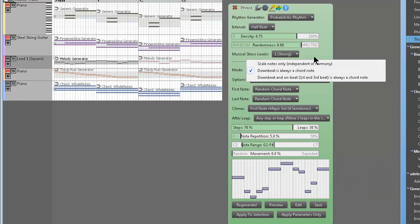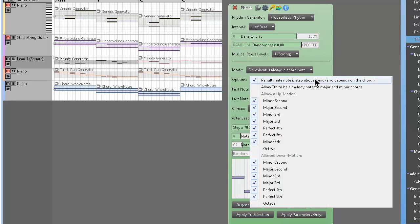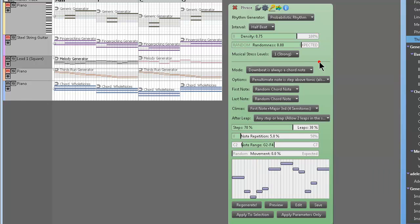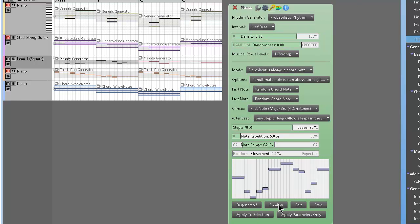So I mean, yeah, it's crazy. Penultimate note is step above the tonic, allow the seventh to be a melody note for major and minor chords. Oh my god, you know what I mean? First note random chord note, random scale notes, chord bass note. Jeez, you know, I mean, pick something.